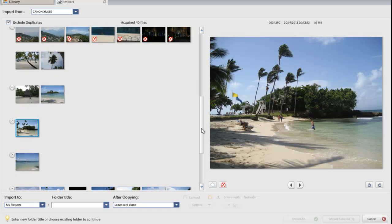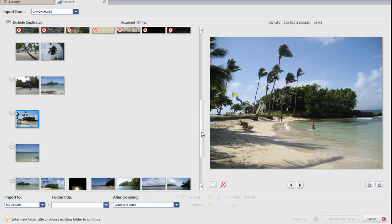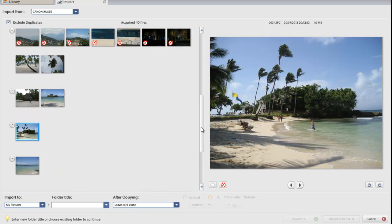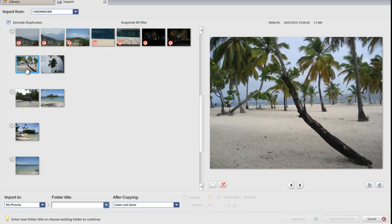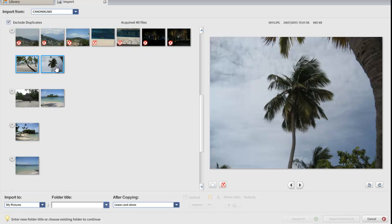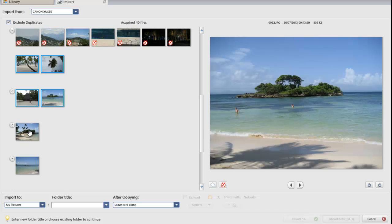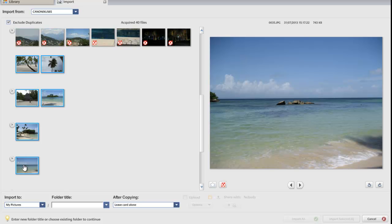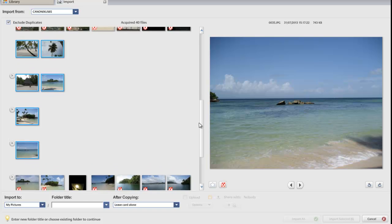These pictures here, as a last example, were from the Dominican Republic. If I want to select those pictures to put into a Dominican Republic folder, I hold down the CTRL key, keep it held down, and select the photos I want.